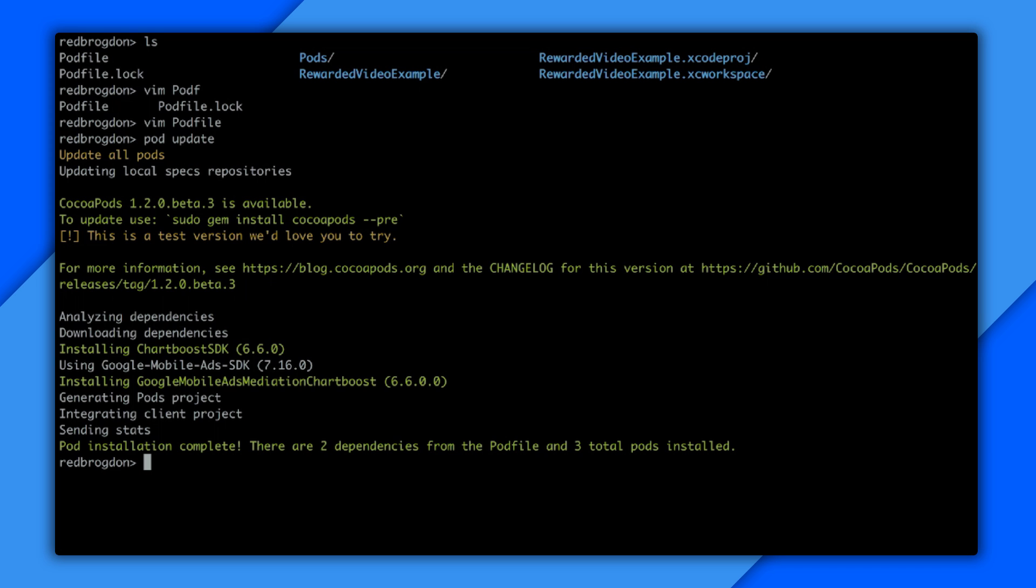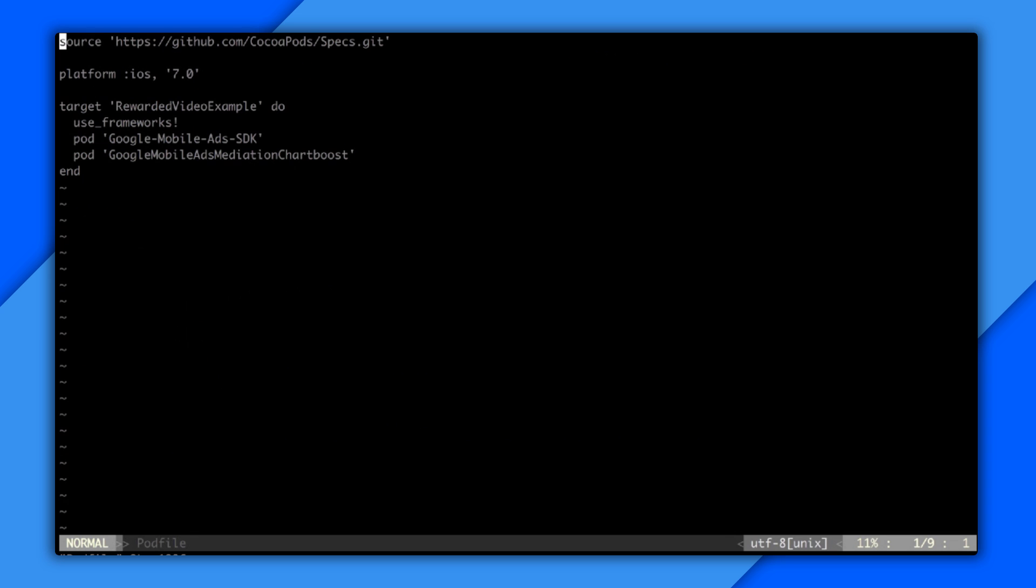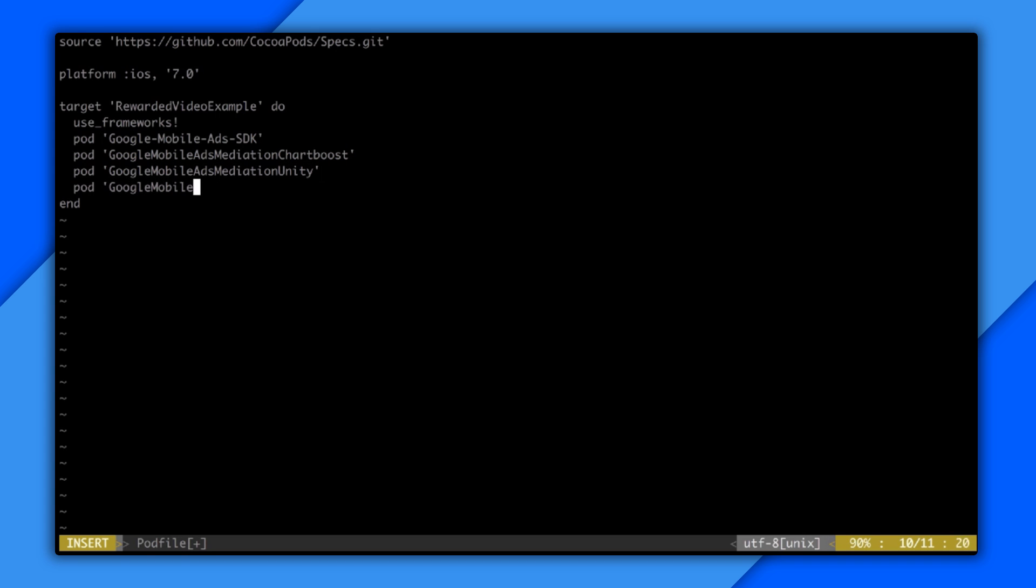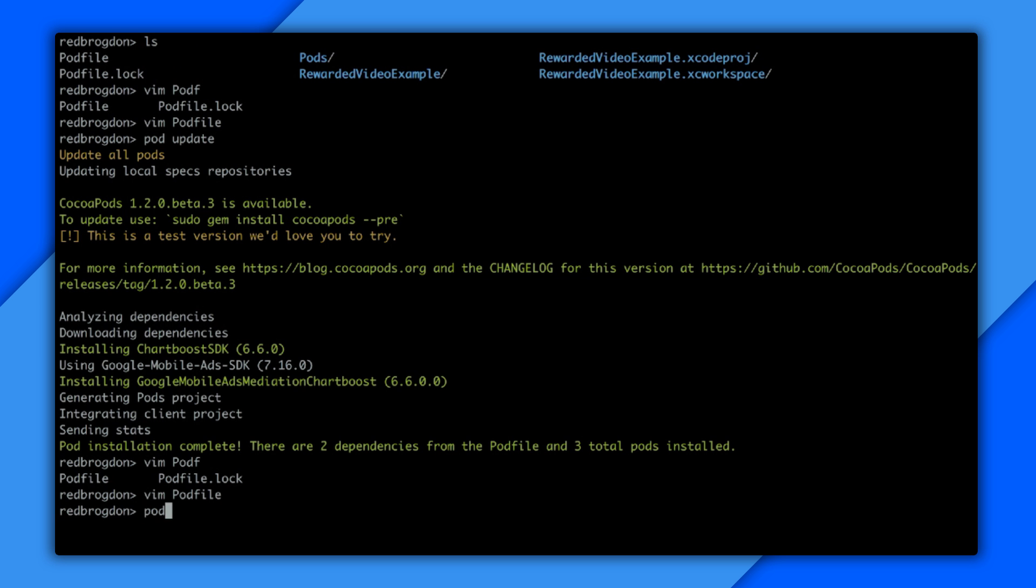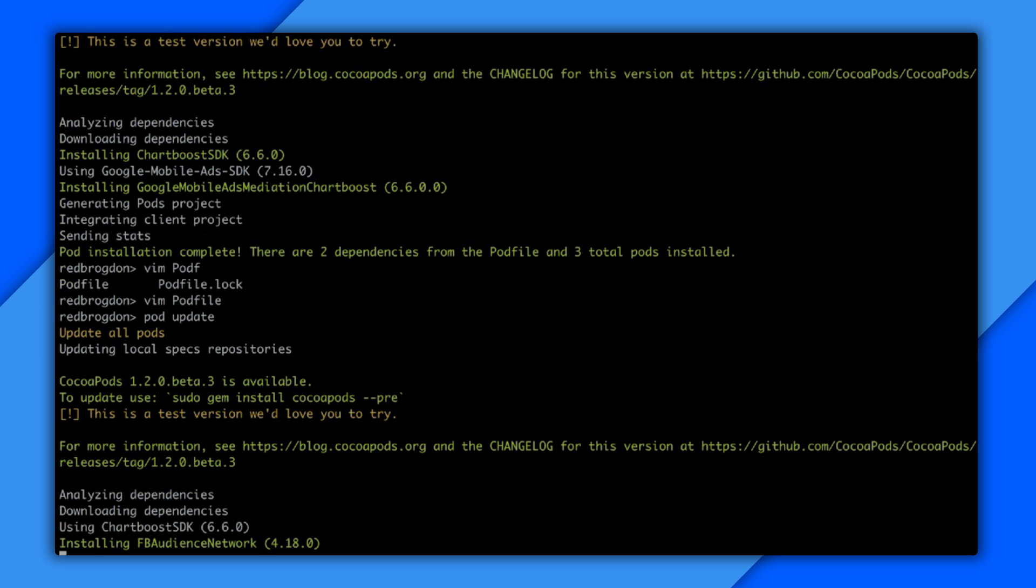Man, that was fun. Let's add some more. I can come in here again. And there we go, Vim pod file. And I can add both the Unity and the Facebook audience network adapters as well. Just drop them in right below. There's Unity. And there's Facebook. Cool. Let me save that and do another pod update.